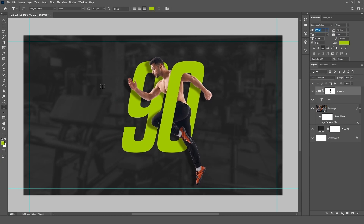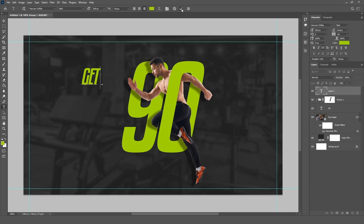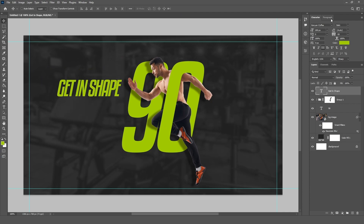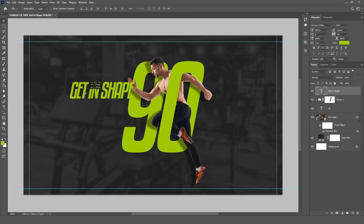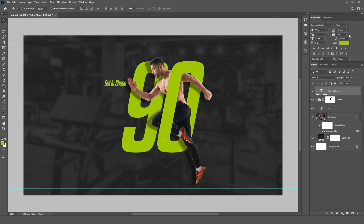Now select the Type tool and add text layers by following these steps.